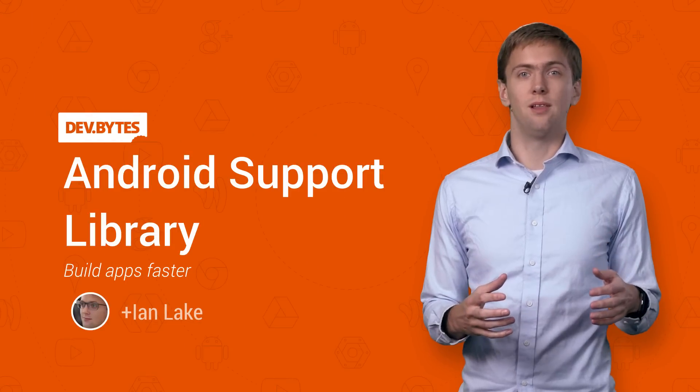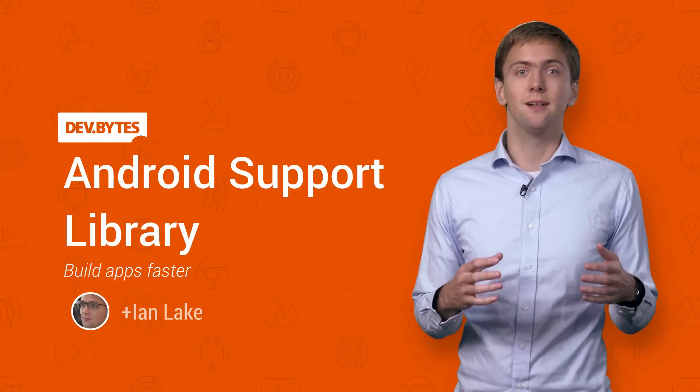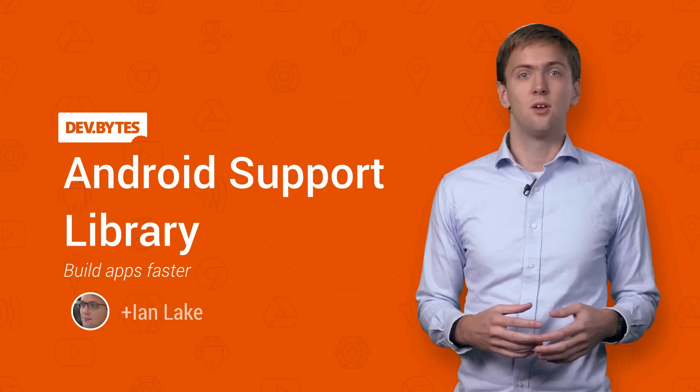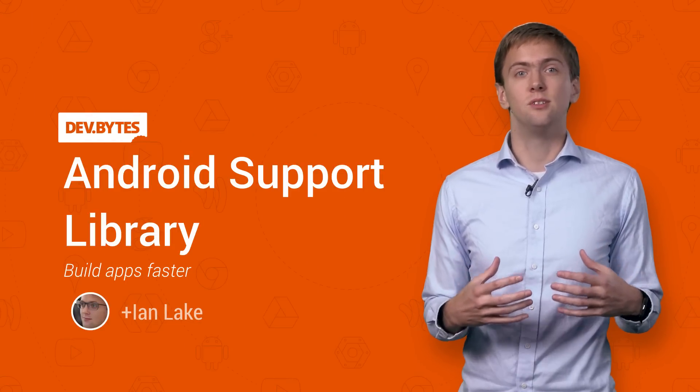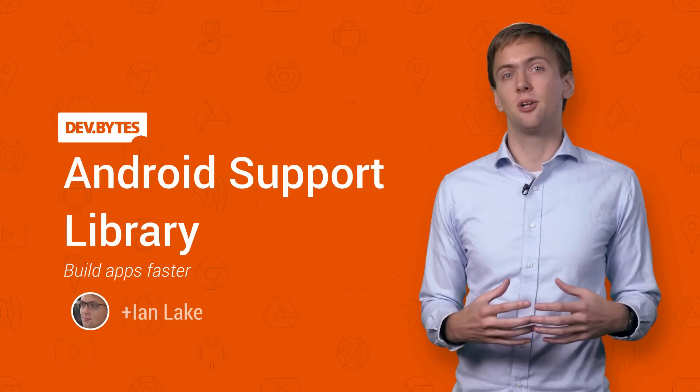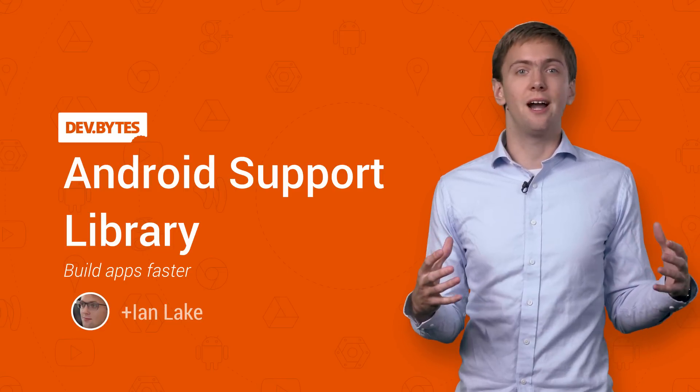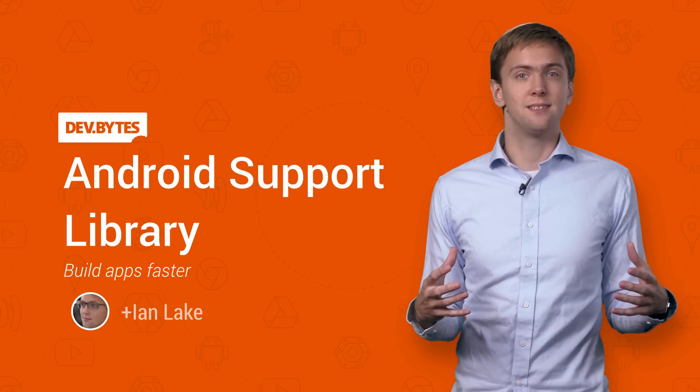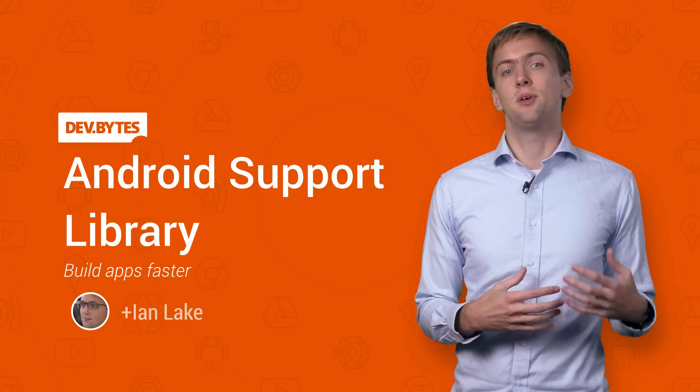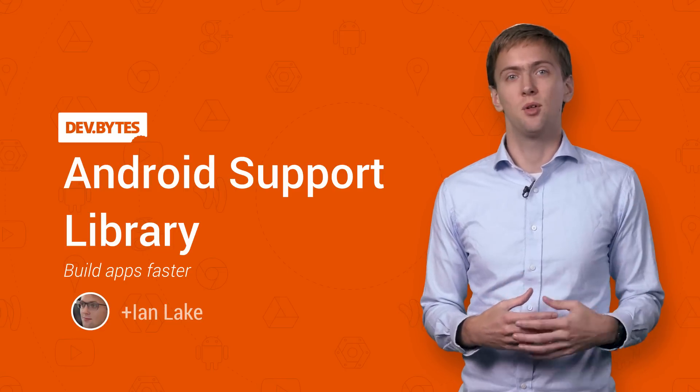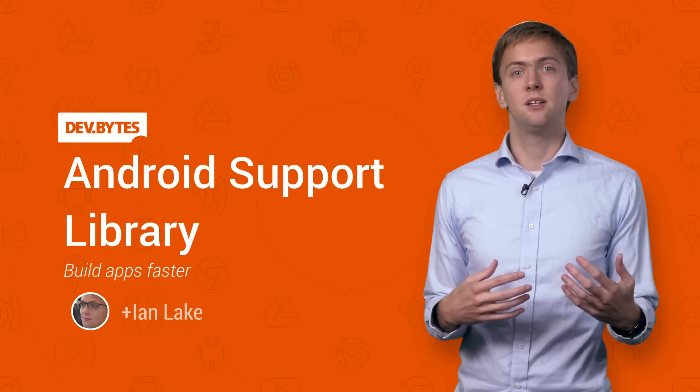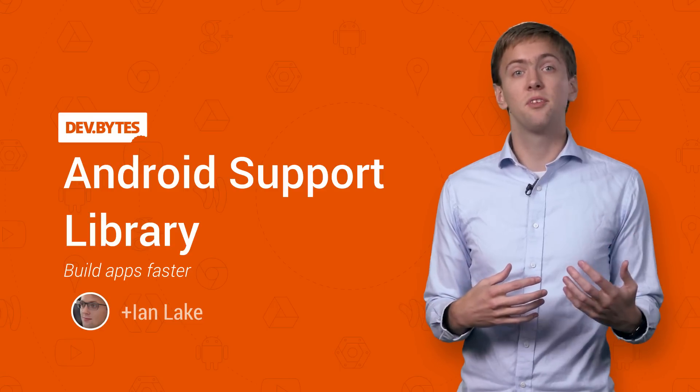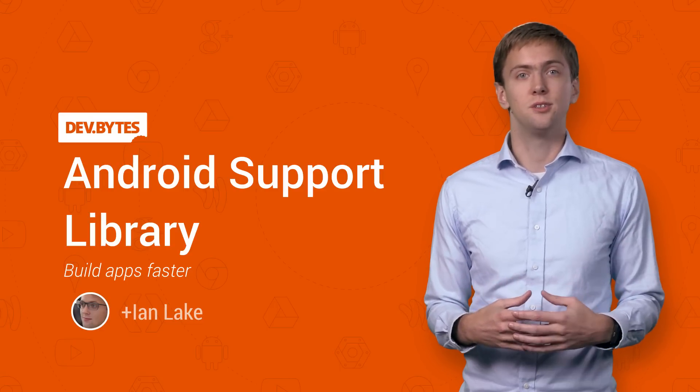The Android support library gives you the tools to build apps faster. We've packaged the essential components you need to build a great app that works on a huge variety of Android devices out there. It's like having Googlers helping you every step of the way. I'm Ian Lake. I'm here to talk to you about what the support library is and why you should use it.